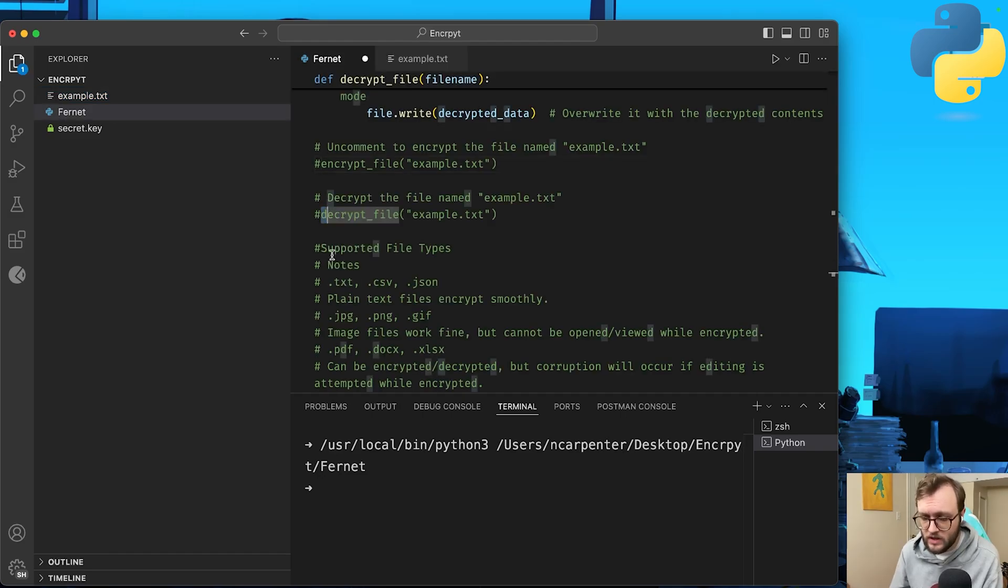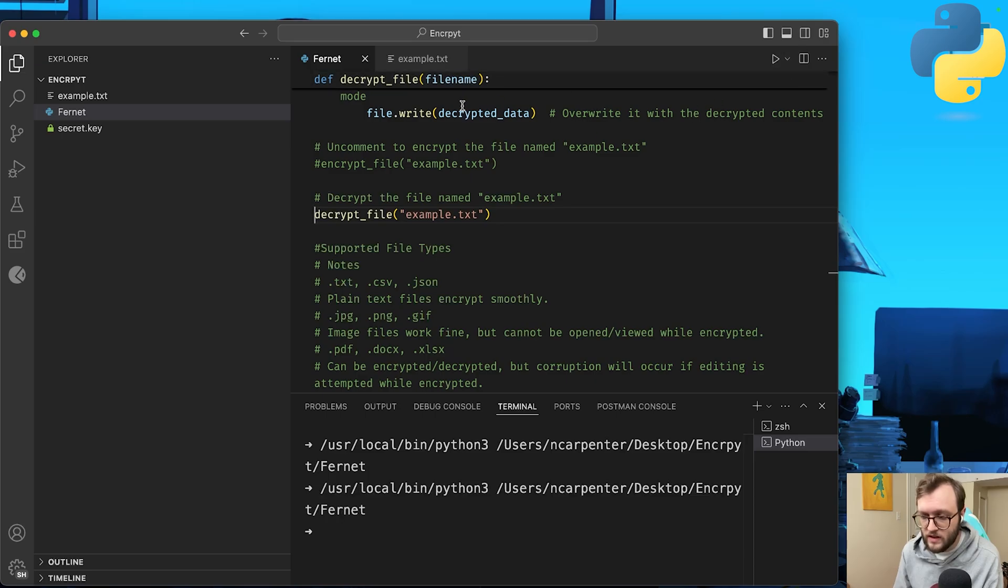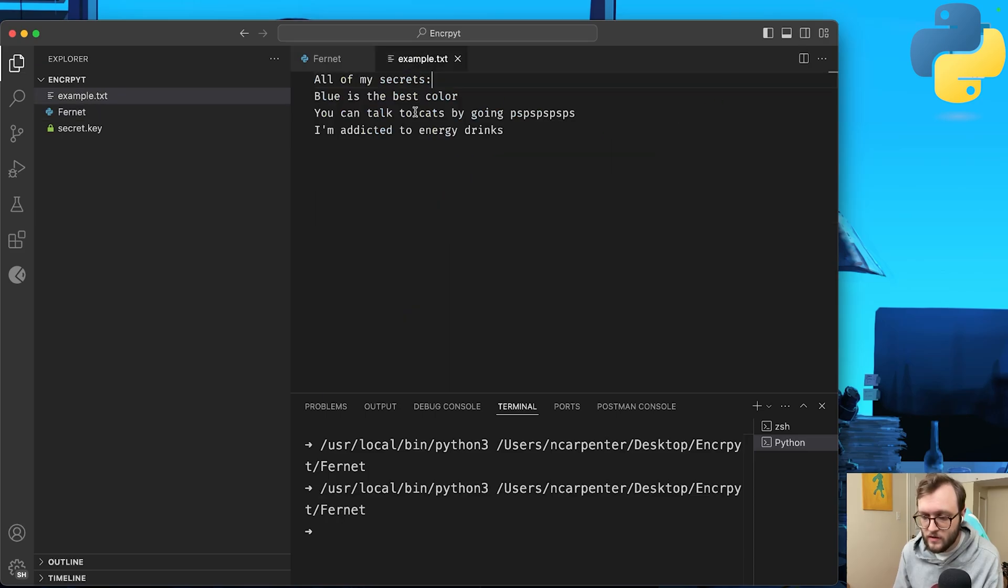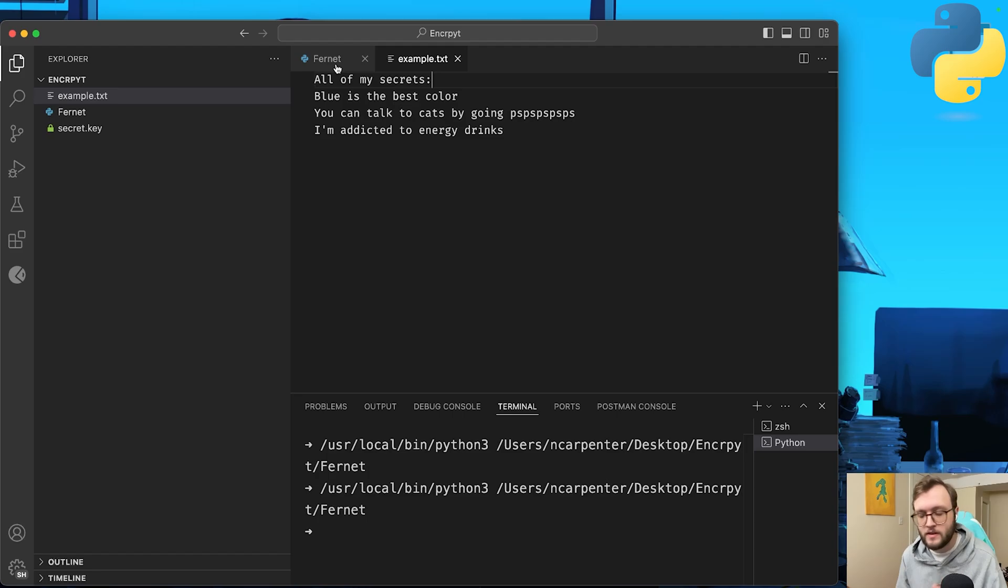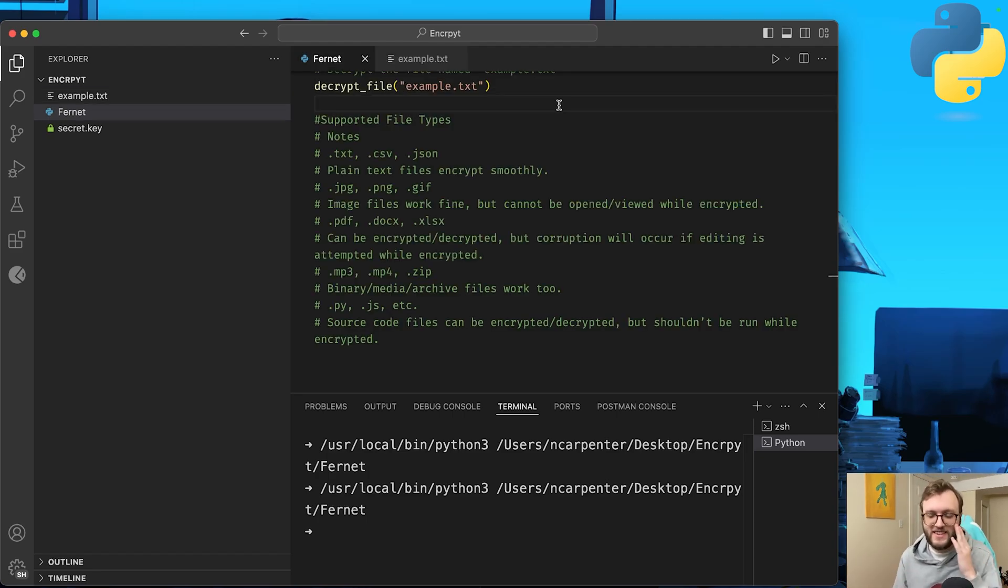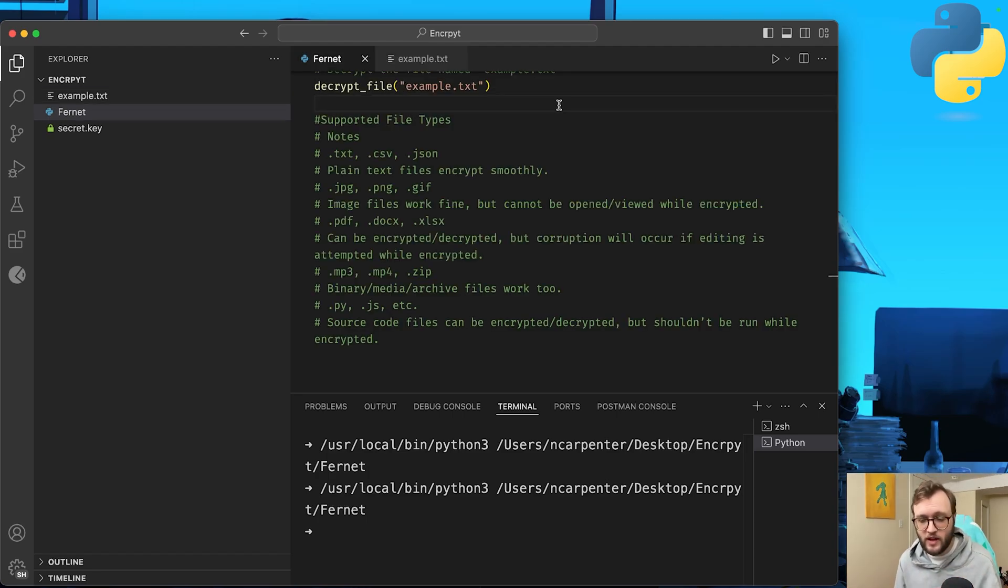And we'll also be able to decrypt the files. If we go ahead and run this again, let me go to our example. You can see my secrets again, but don't look, please. So if this sounds like something you're interested in building, we'll go ahead and hop into the guide in just a second.